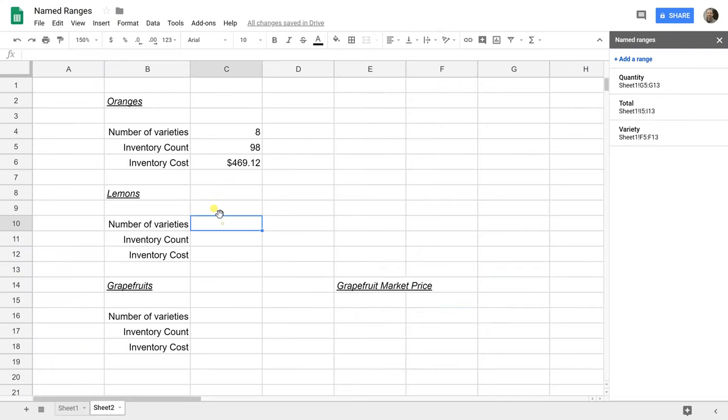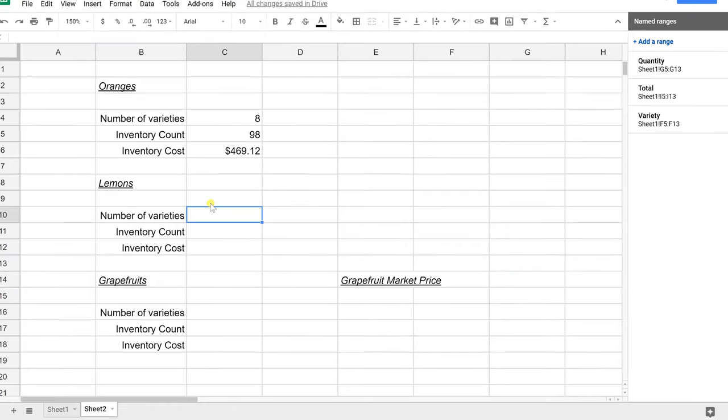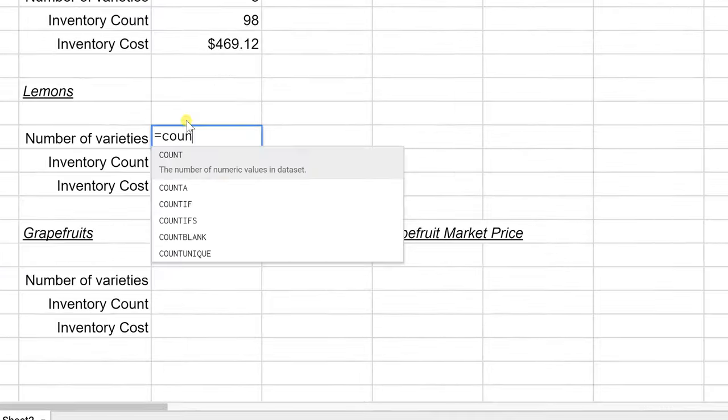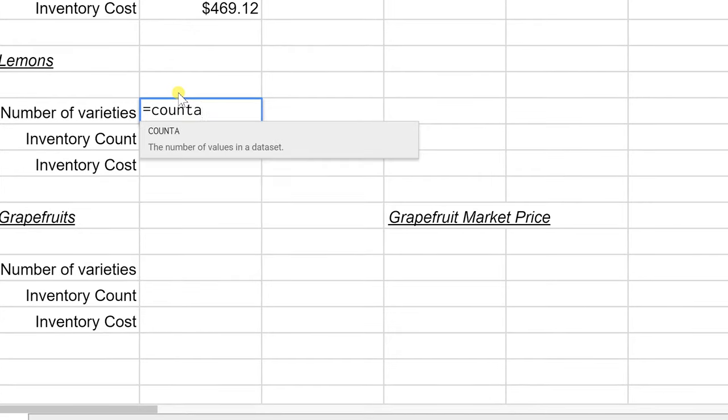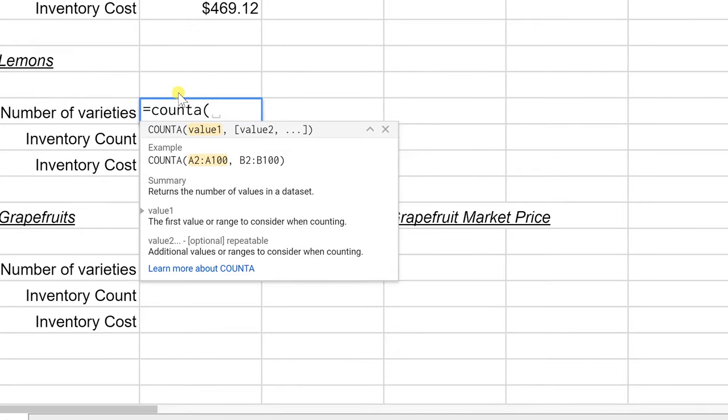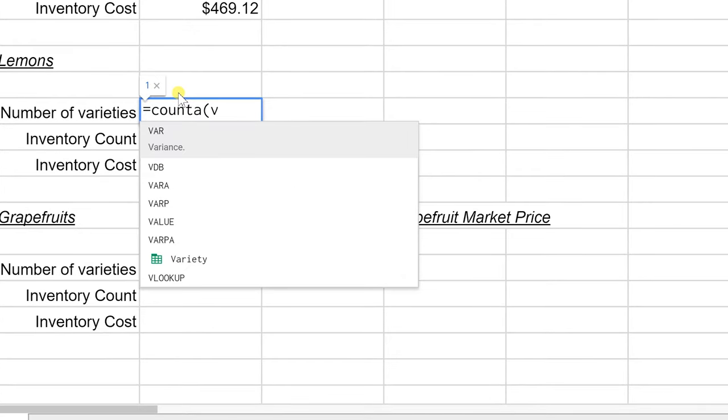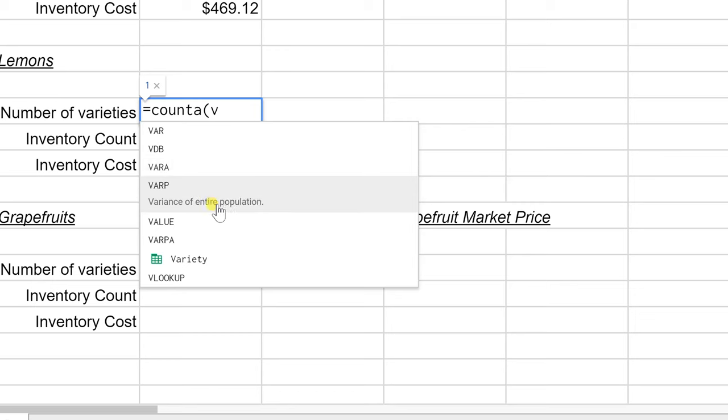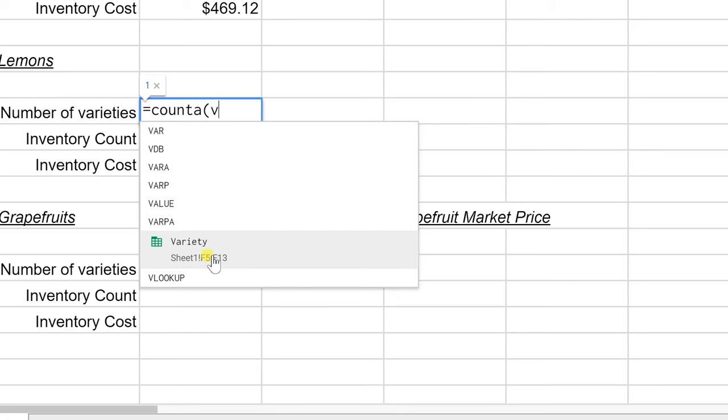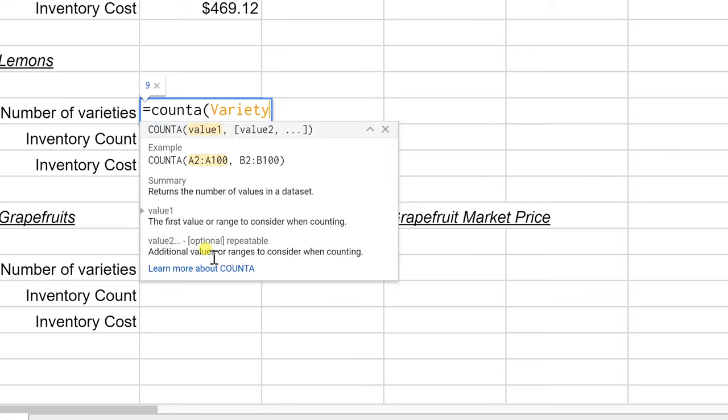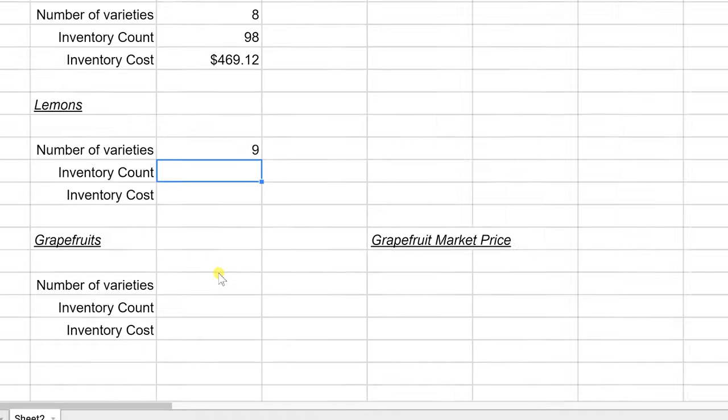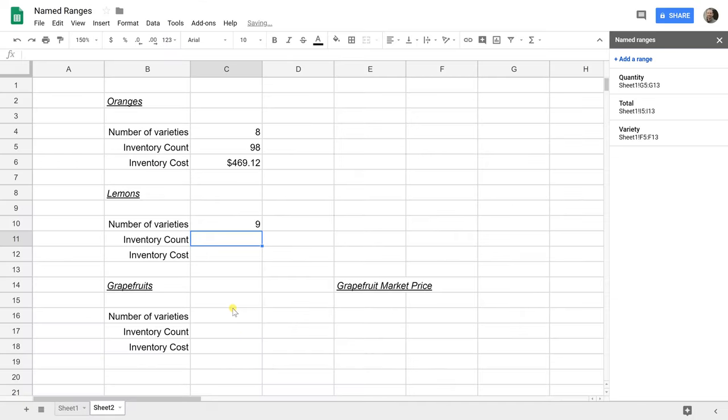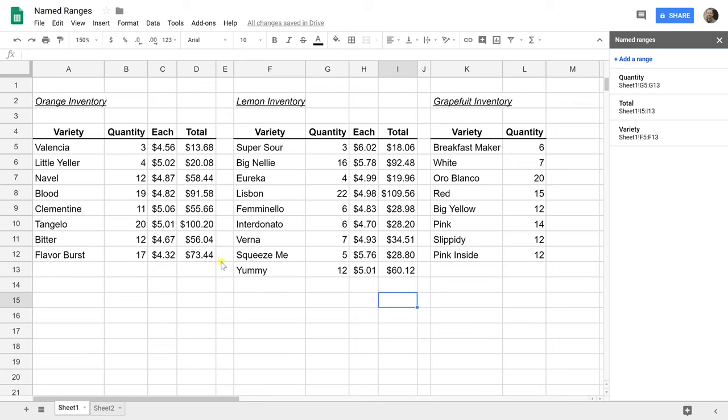When we come to do our lemons, we're going to count the number of varieties. We'll do count A, start the parentheses, and as soon as you type a V, the first choices are going to be the named functions. There's a little statement as to the purpose of the function here, but if you go down, you can see the one that has the green icon to the left of it is your named range. Close that off with the ending parentheses and hit enter and it works. The number of varieties is nine. Let's go back. Let's double check that. Yeah, there are nine of them.